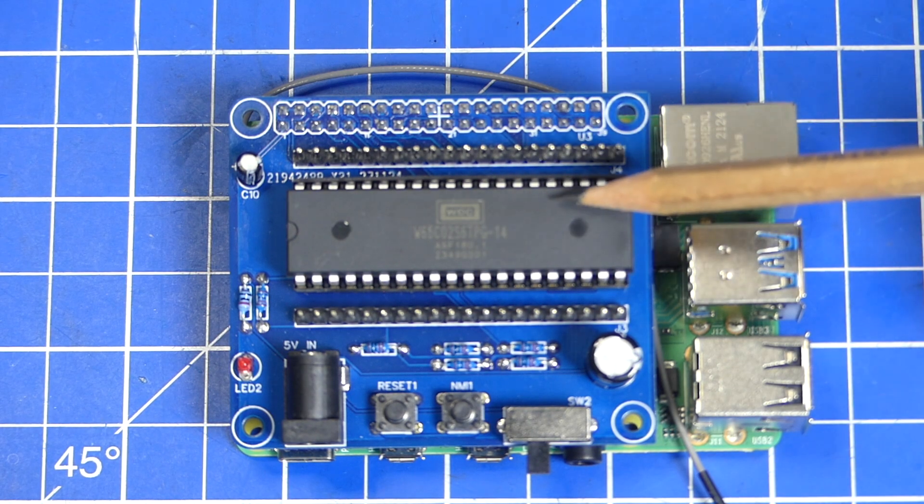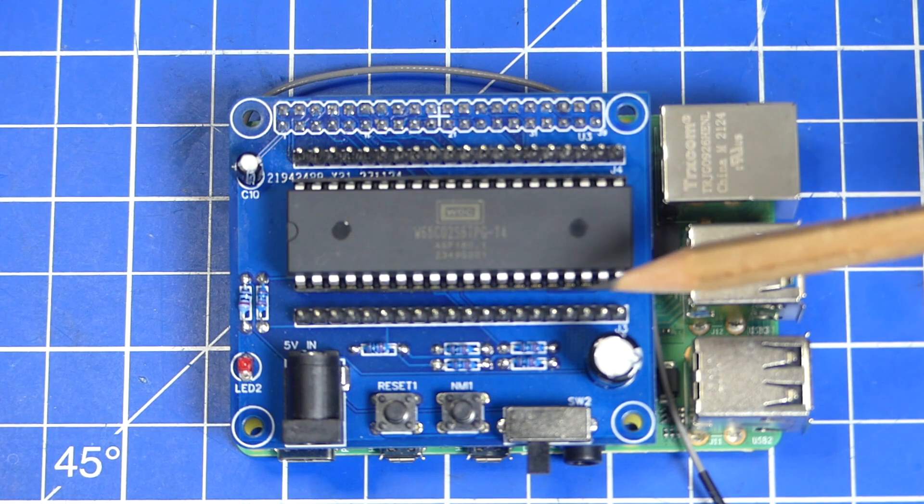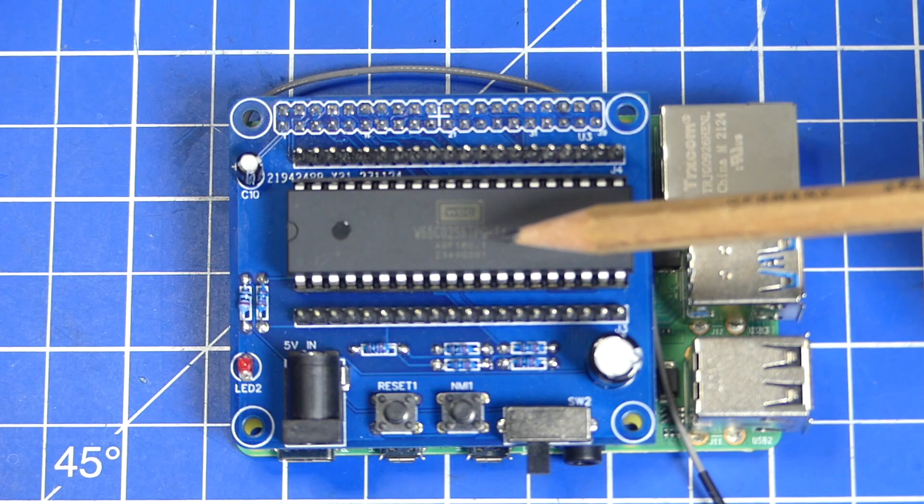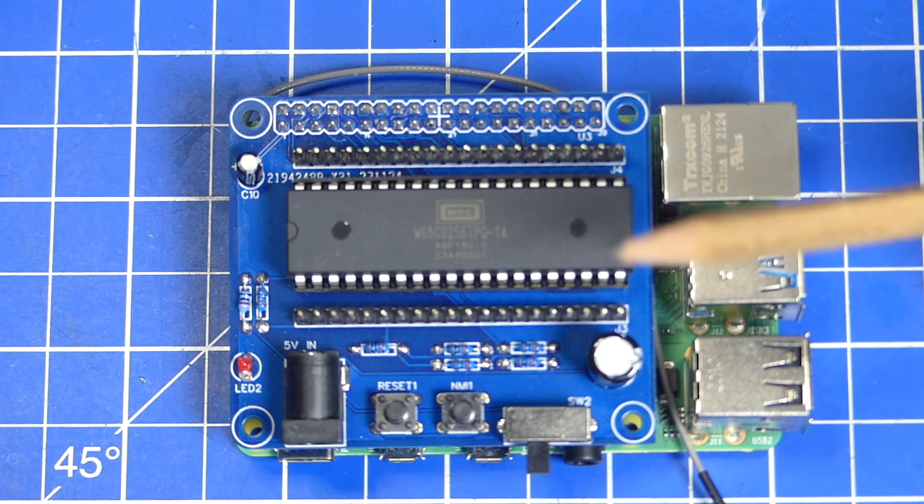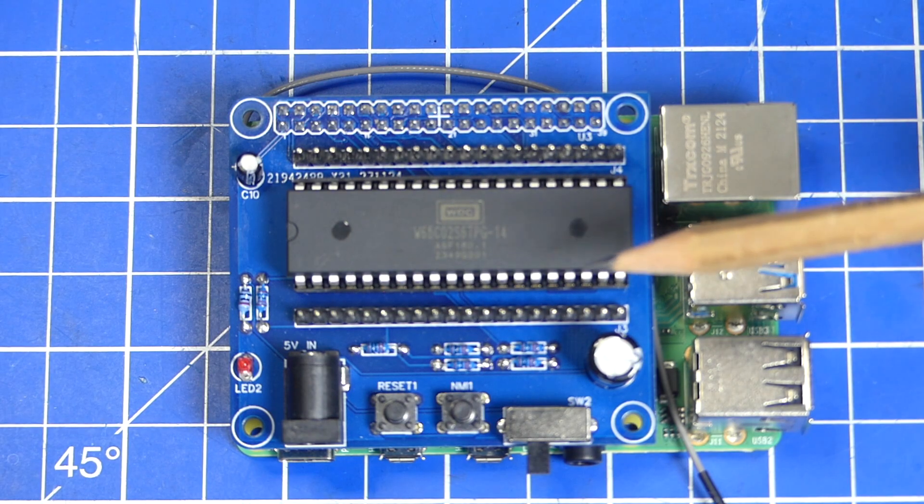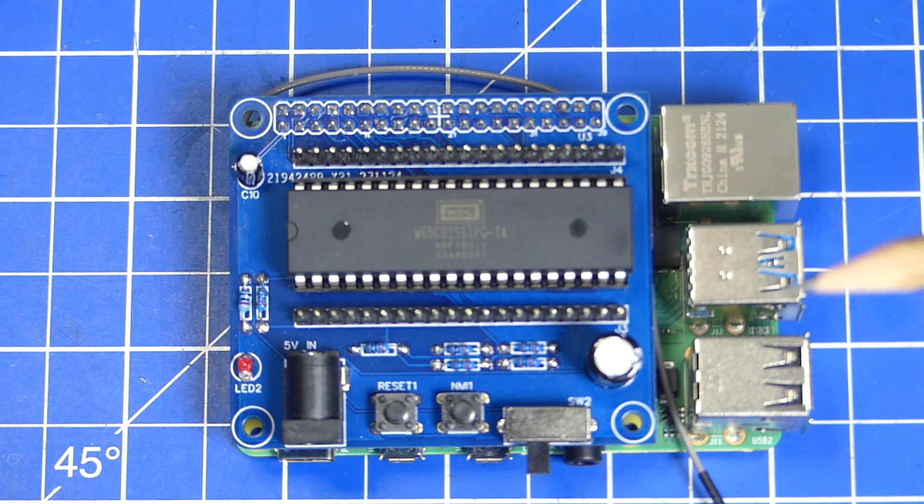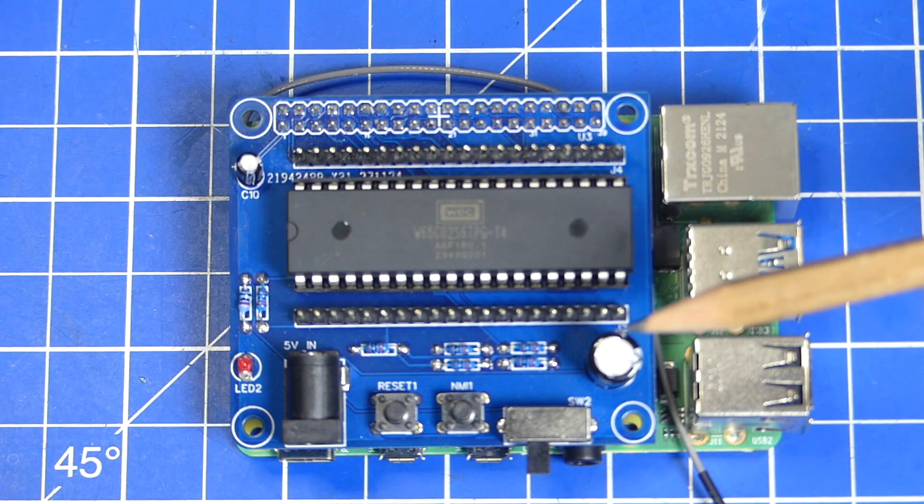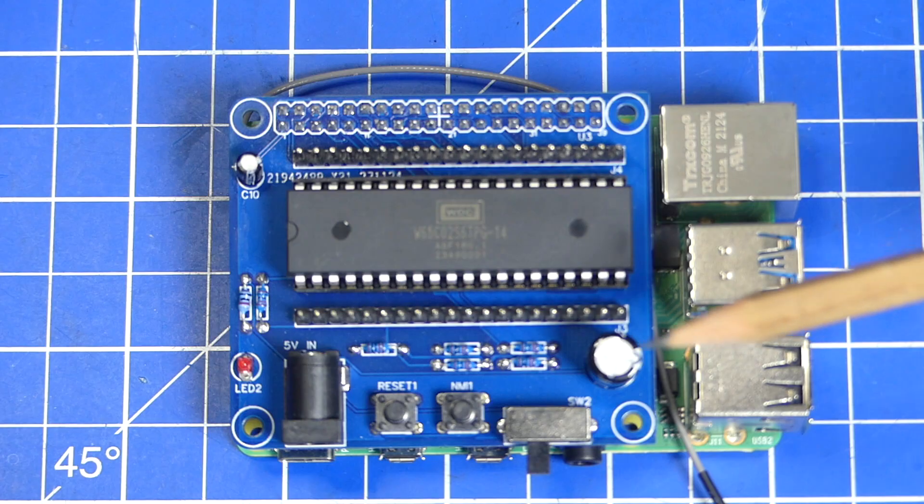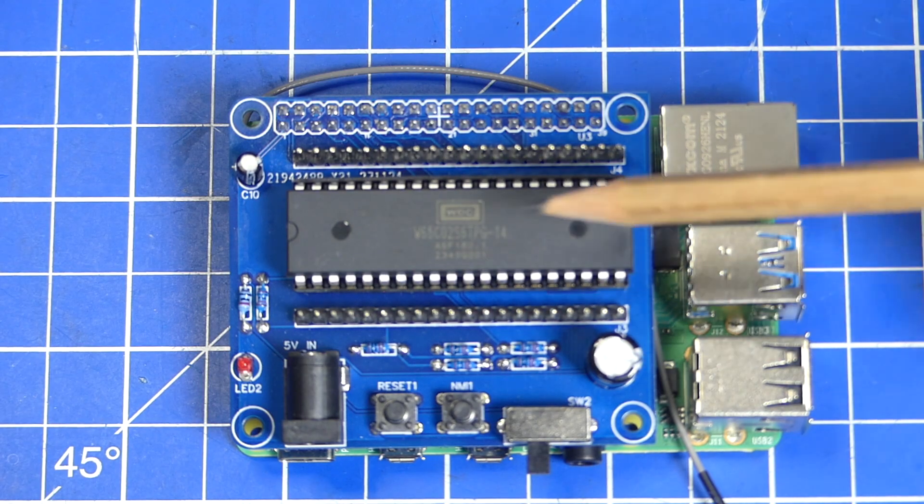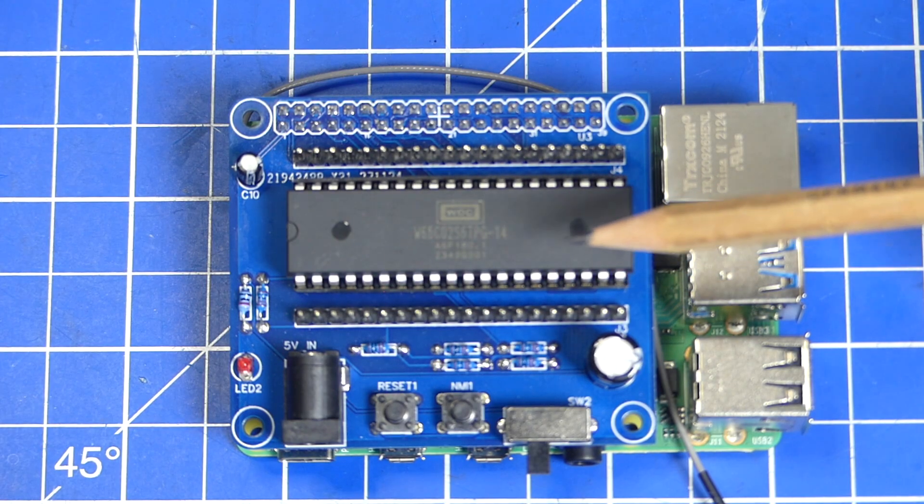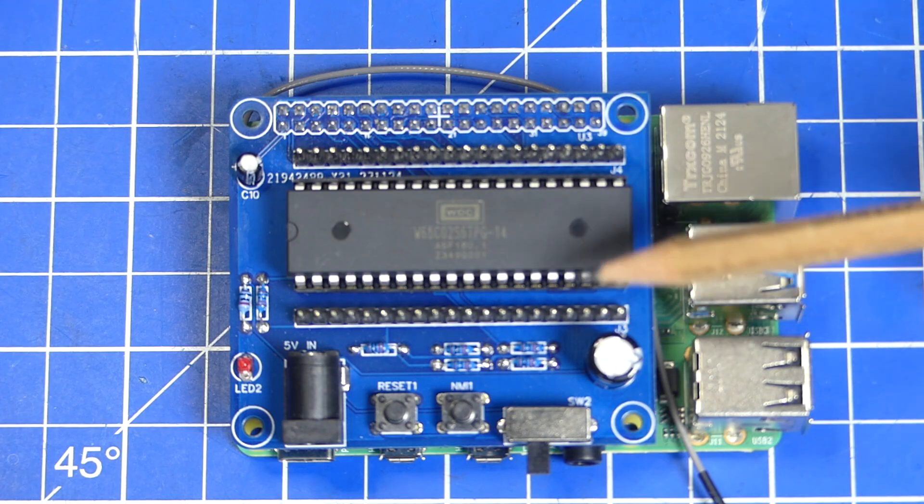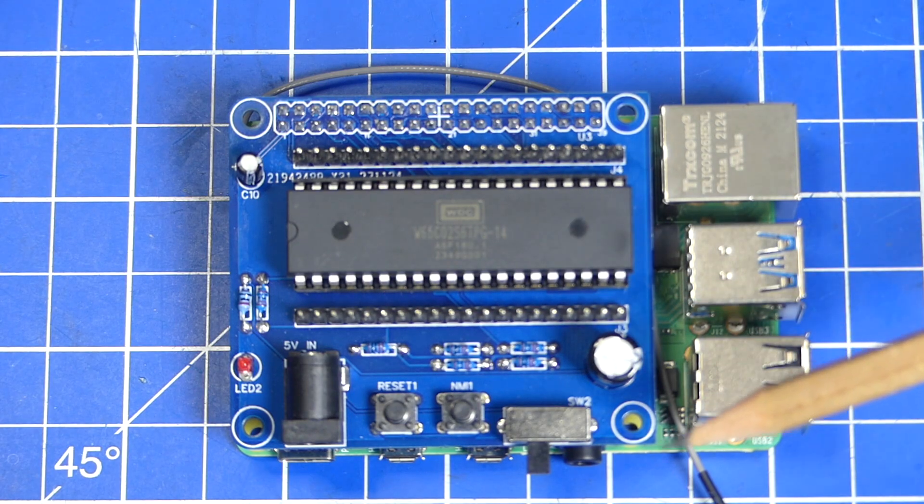This chip here is a 6502. Specifically it's a Western Design Center 65C02. The 6502 processor used to power things like the Commodore 64, the Commander X16, and many other computers. It was a very popular CPU and was very powerful for what it was. It could do a lot of work in very little cycles and was very easy to implement, so it was a great success.